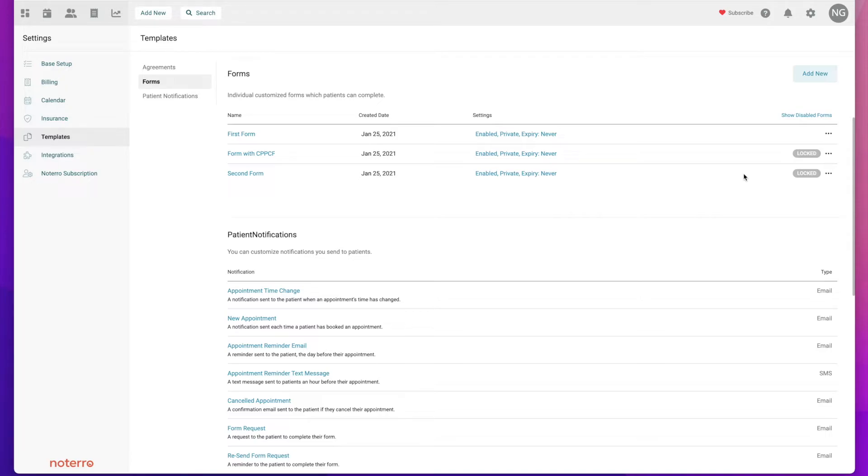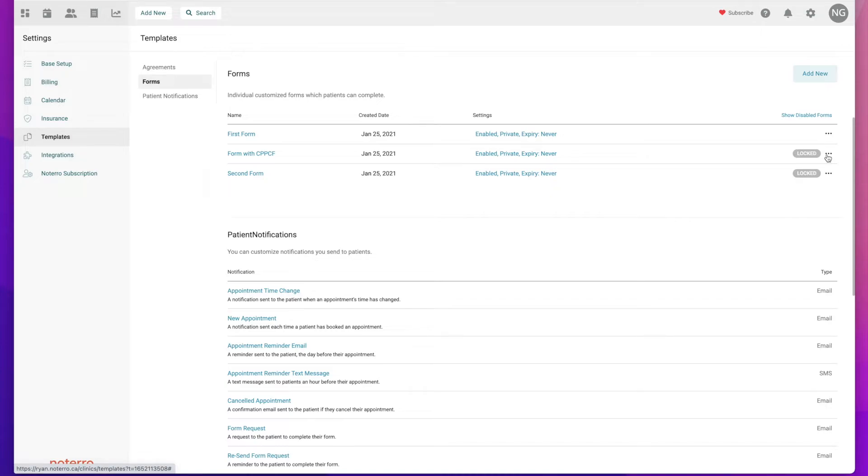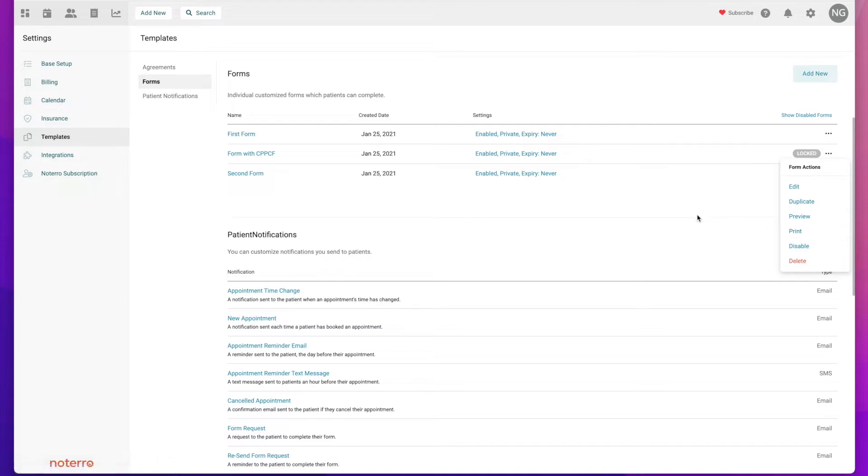You can make edits and then disable the current form so you keep your list clean and only the current forms that you're using. We have a drop-down menu similar to the agreements where you can edit, duplicate, preview, print, or disable the form. And we have an add new button you can click.